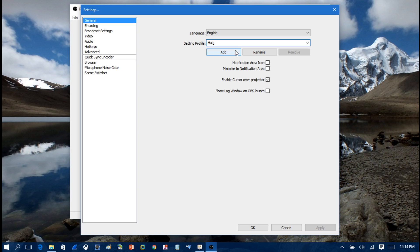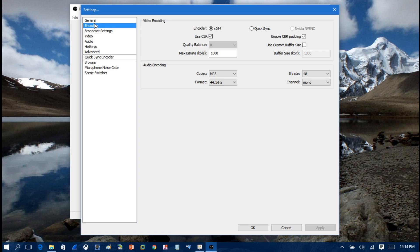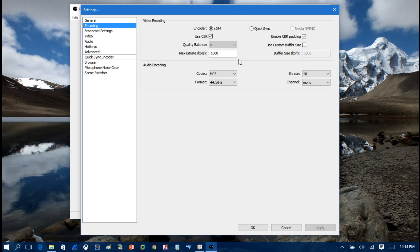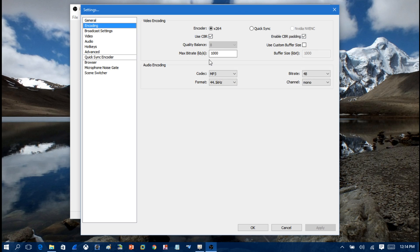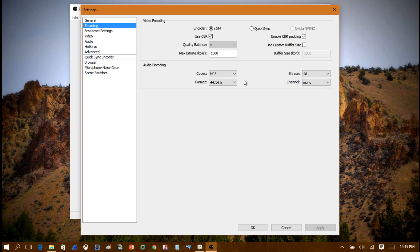Then you want to click Encode. Make sure it's selected to encoder, make sure it's at x264, make sure Use CBR is checked, enable CBR padding. Max bitrate I have that at 1000 by default. Audio codec, that's what I have mine. You can come in here and change this to what you want. This is just what I'm using, so make sure that your parameters are like what I have because that's what I recommend.